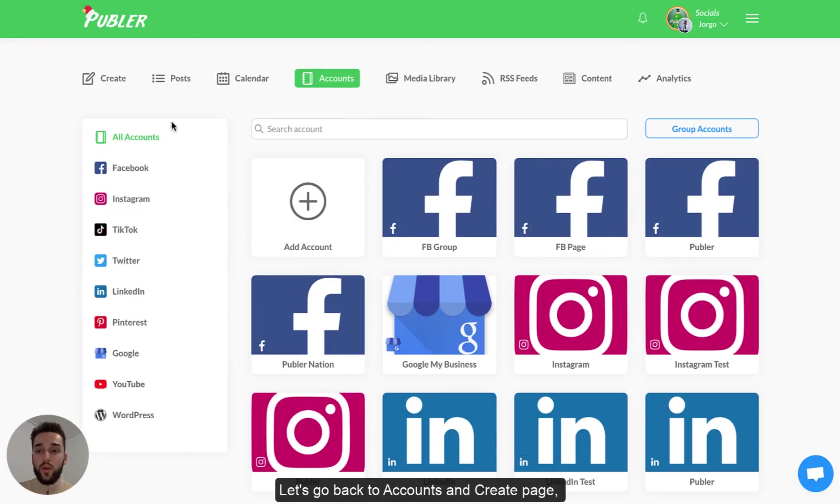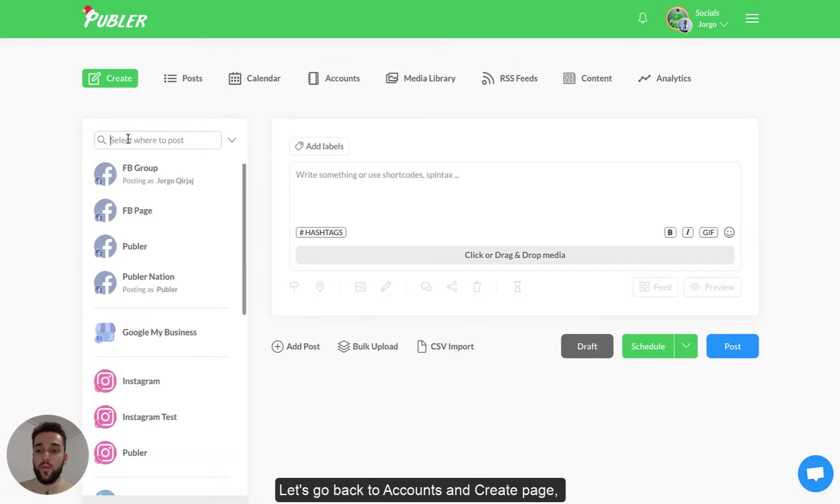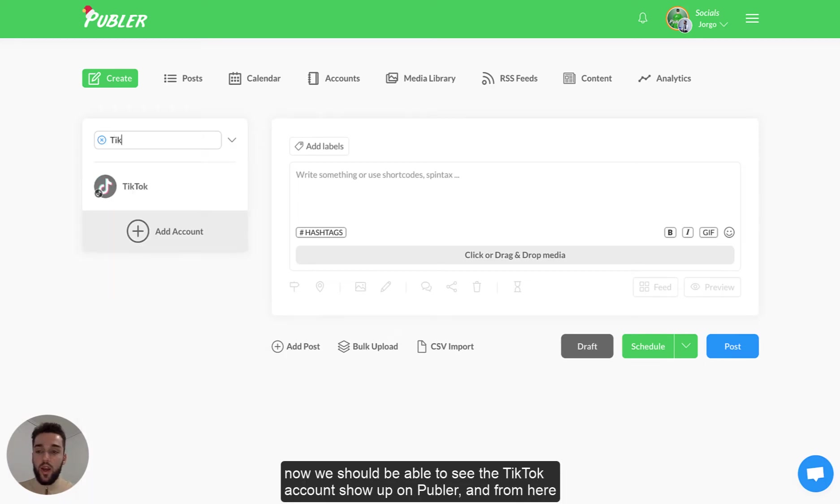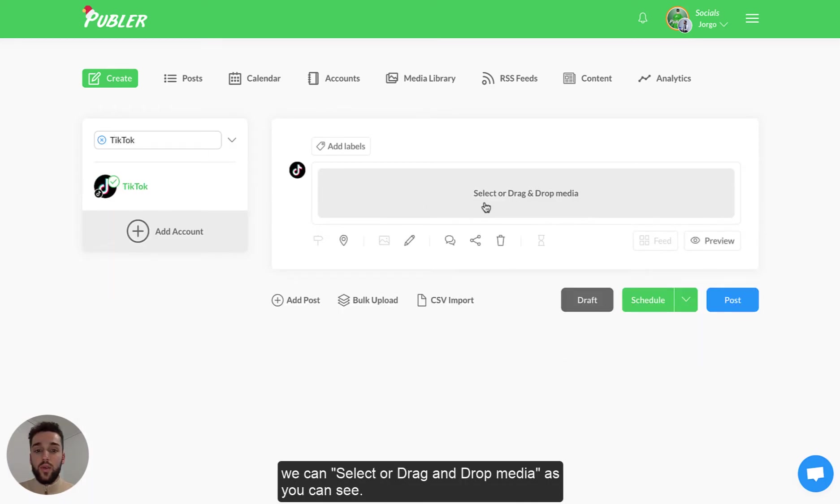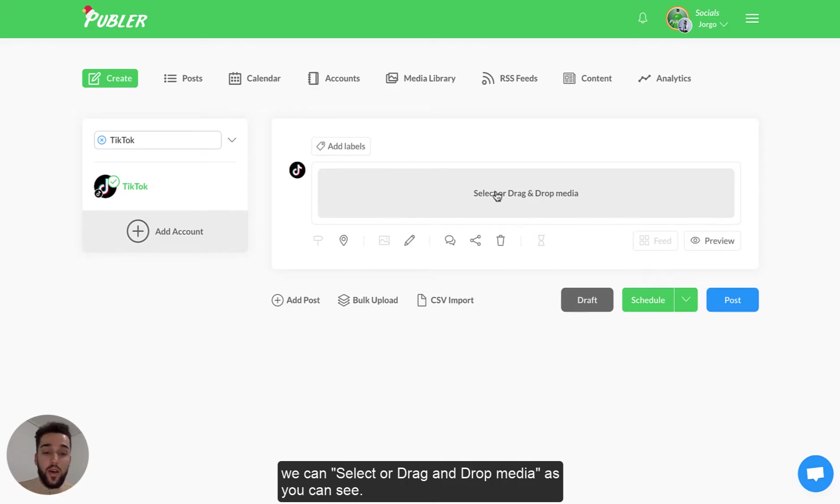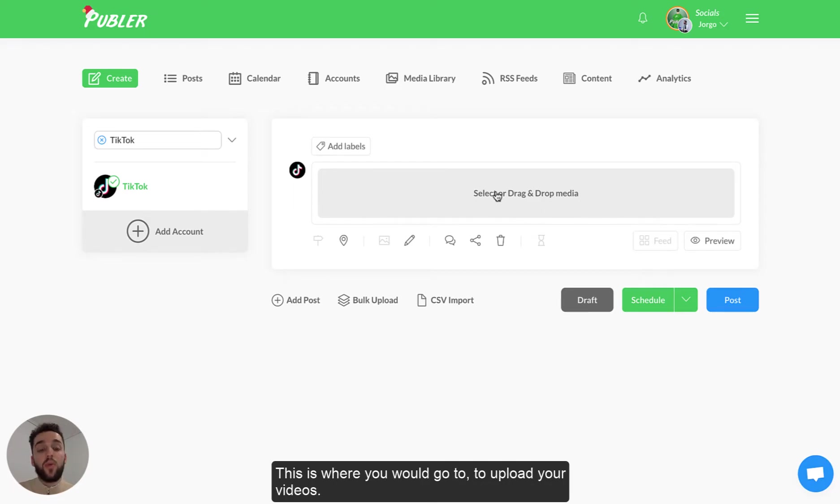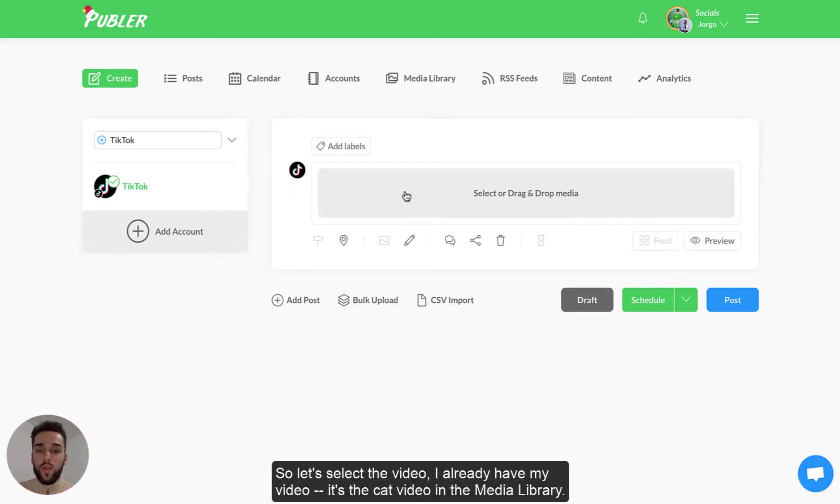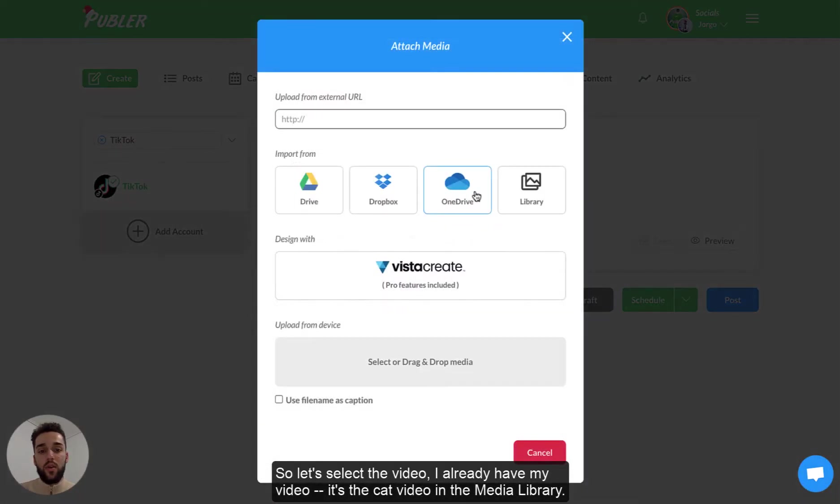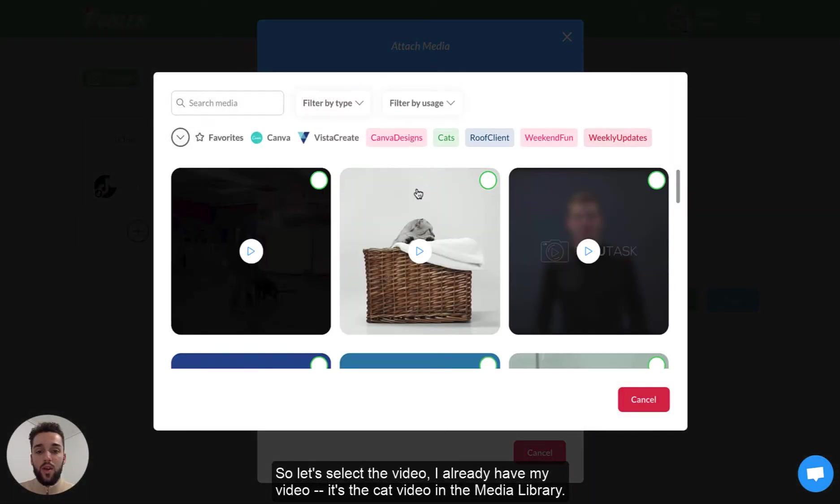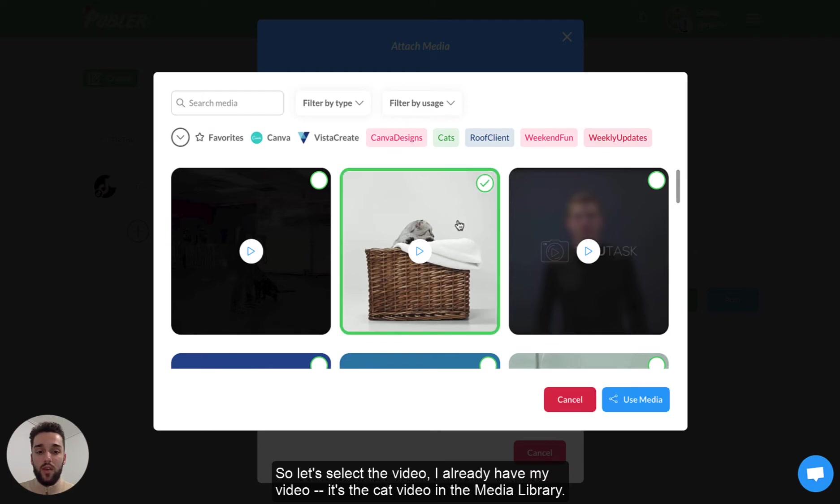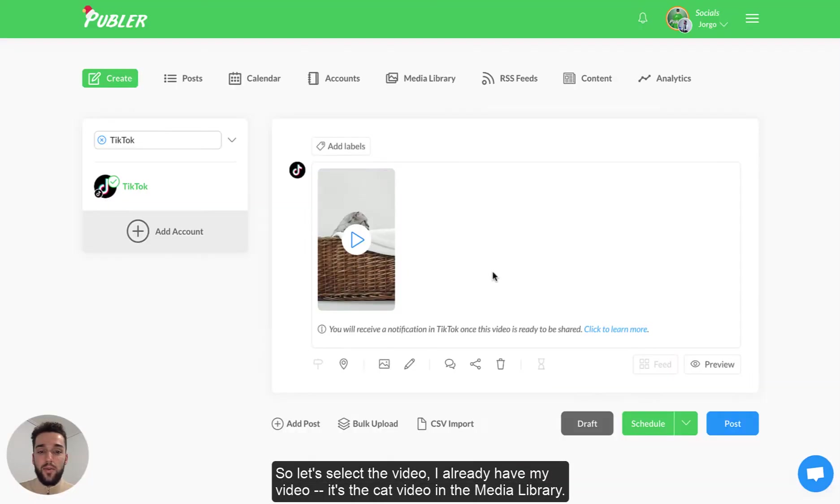Let's go back to accounts and create page. Now we should be able to see the TikTok account to open Publer and from here we can select and drag and drop media as you can see. This is where you would go to upload your videos. So let's select the video. I already have my video ready here. It's the cat video in the media library.